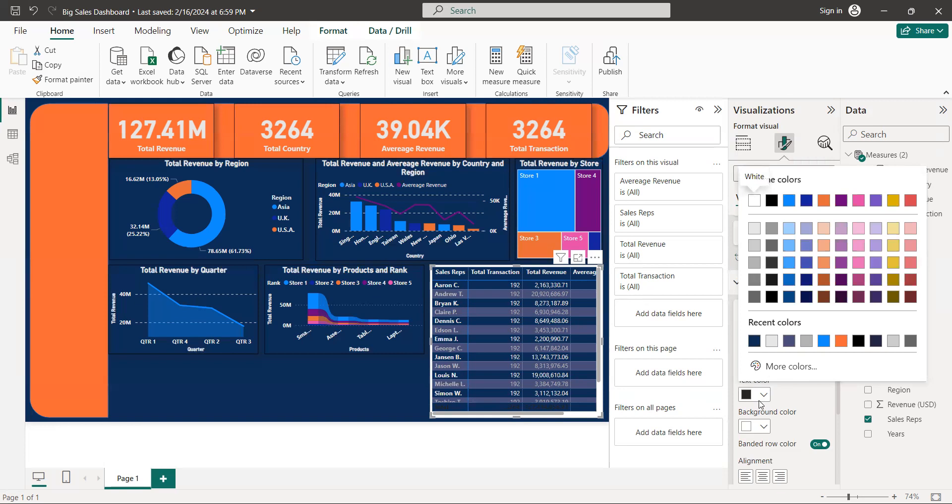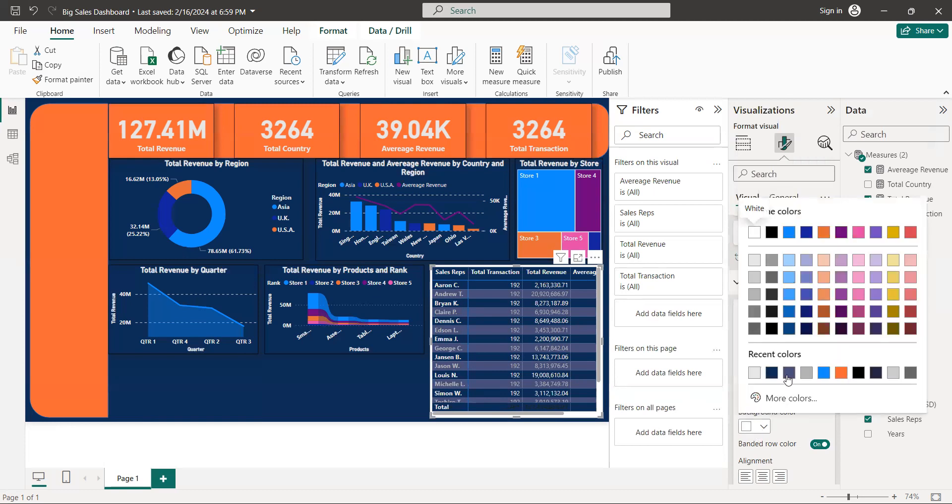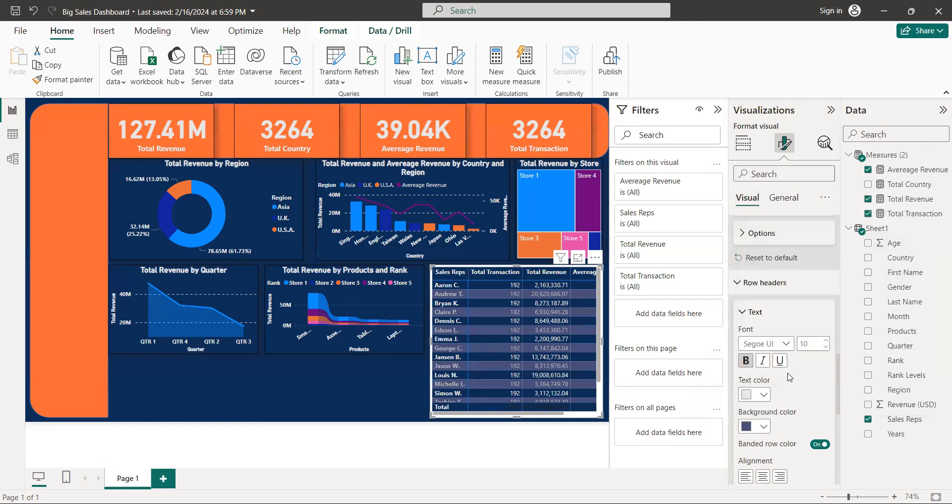Row header bold, text color white, background. Okay.